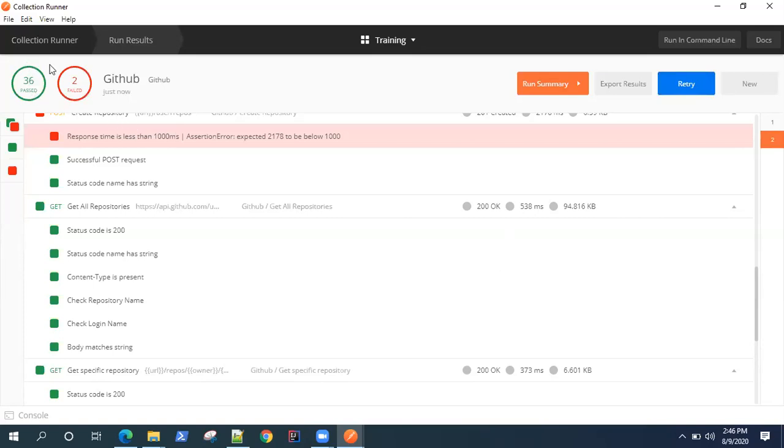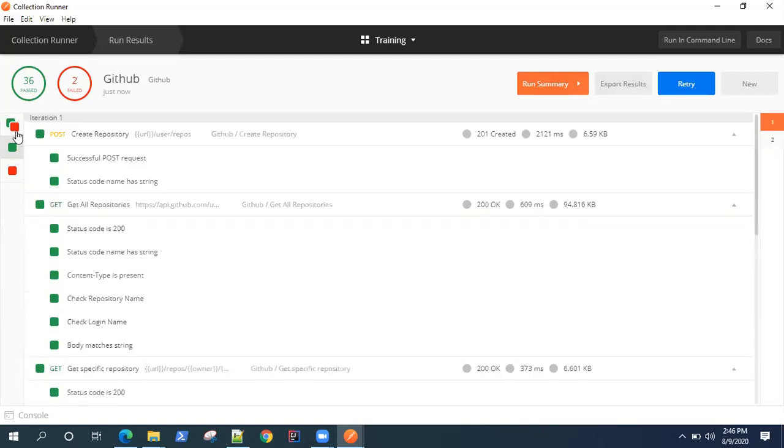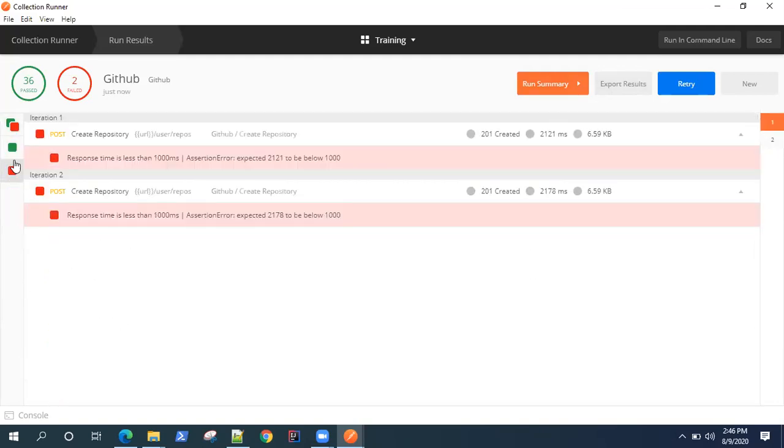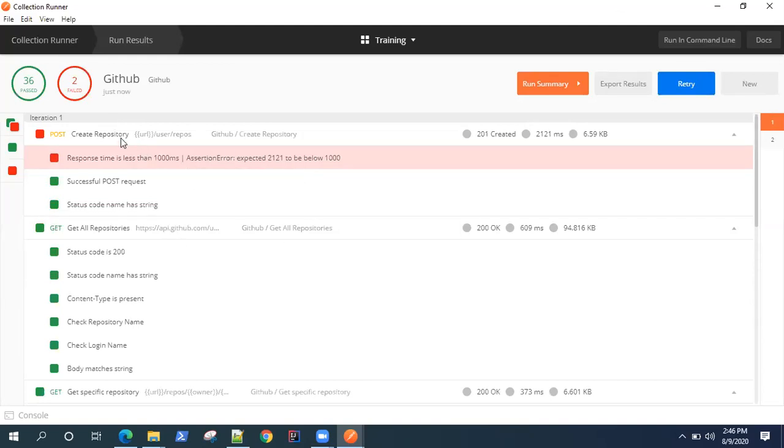It will show you a nice kind of view on how many passed, how many failed, how many tests have passed, how many tests have failed. You can also filter it out with pass and fail and all. Now if we look at this particular results, you will see there is a difference between the number of tests being run for each request.